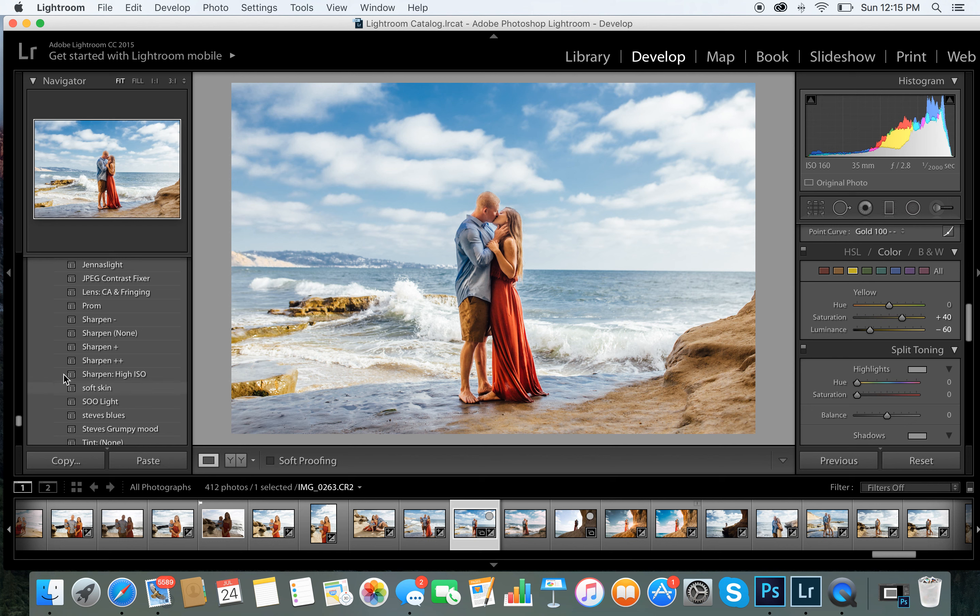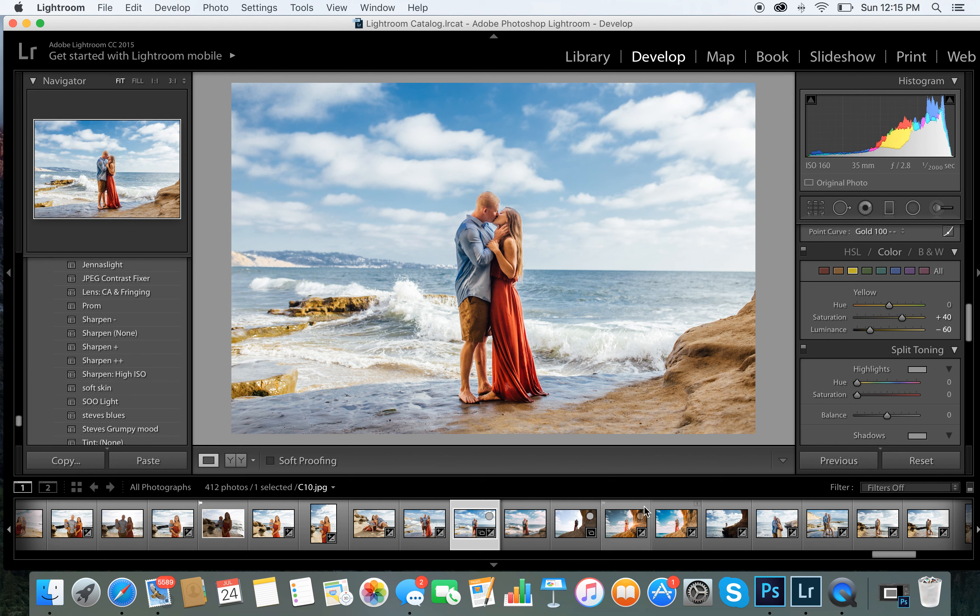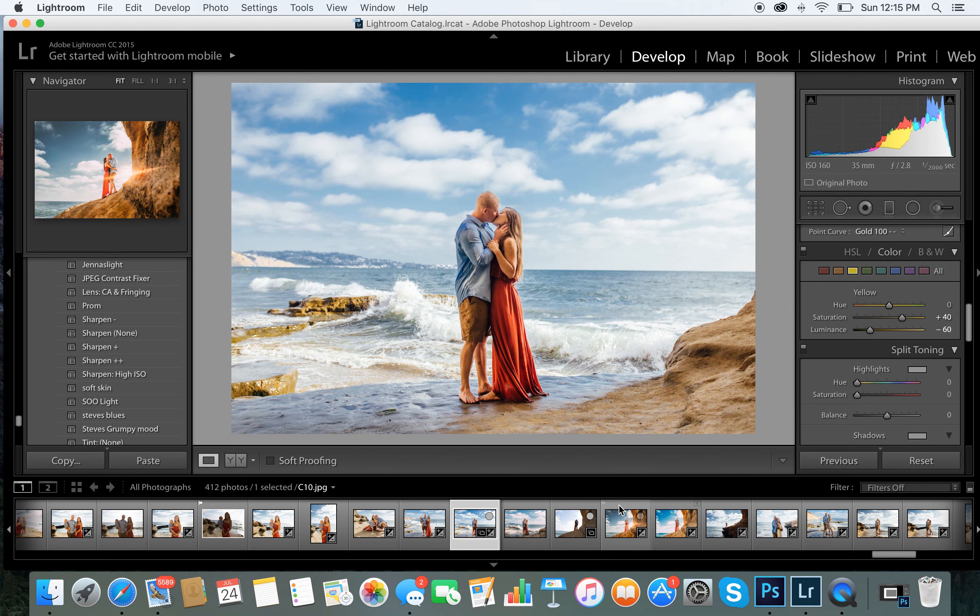my new preset which is soft skin, and it'll make everything softer. And I'm going to go ahead and just